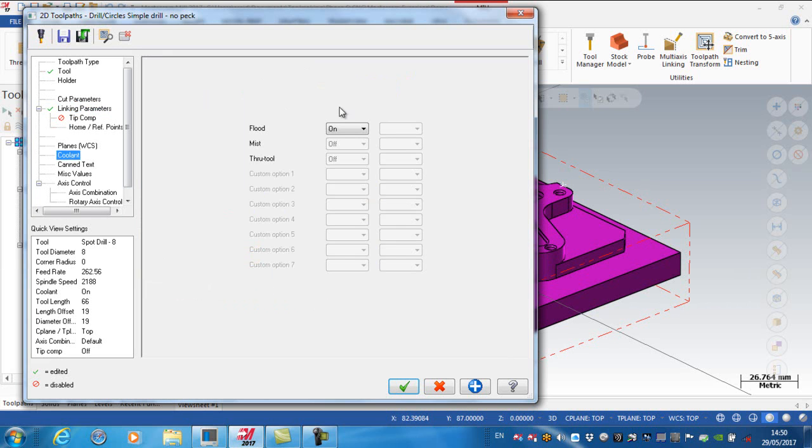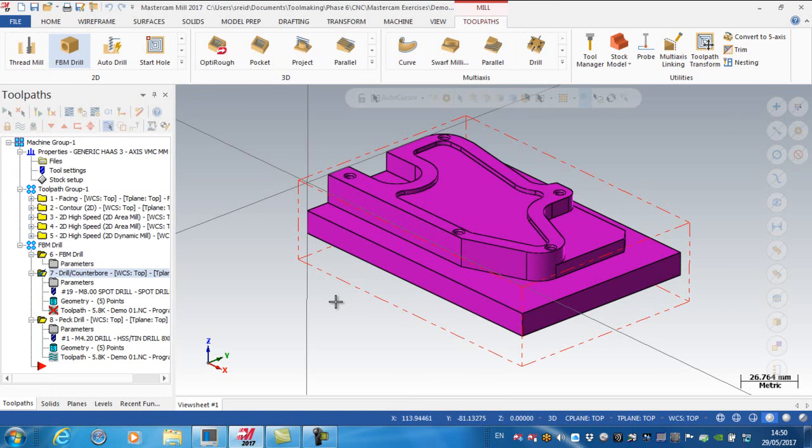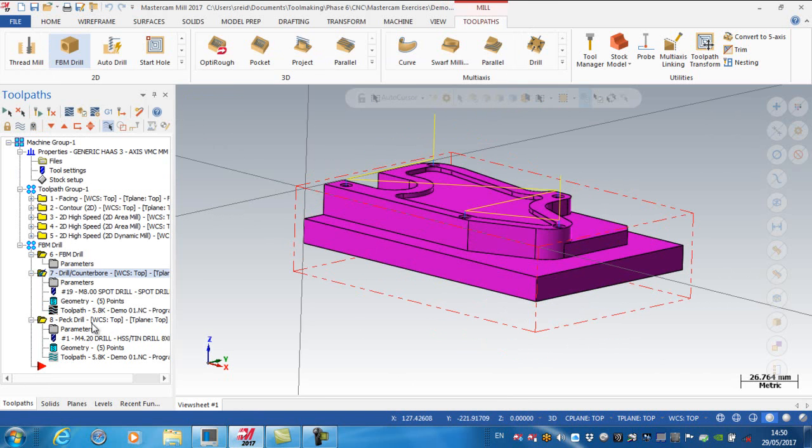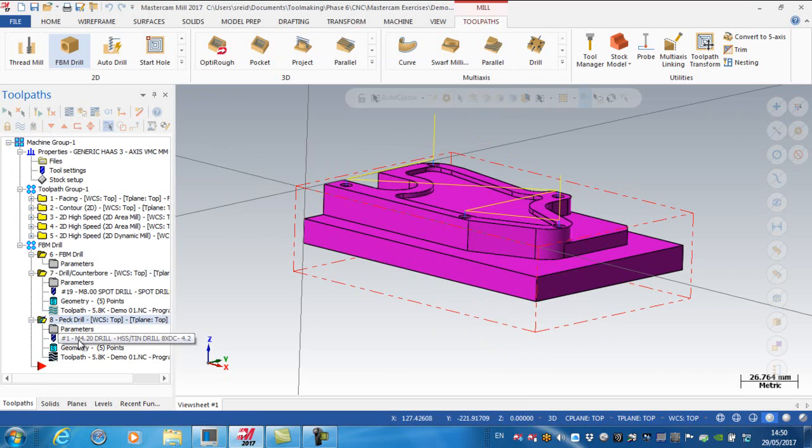Coolant, just double check that it is on. Yes. Okay, and green tick. My peck drill operation, and again, if I look on here, this is a 4.2 millimeter drill. This should be tool number 13, basically, on my list.